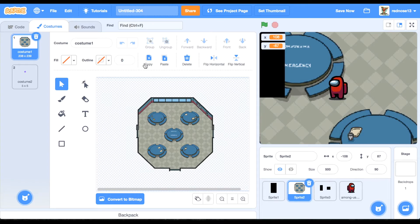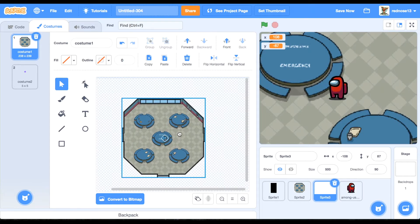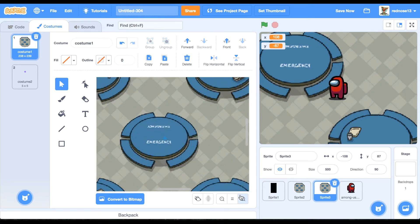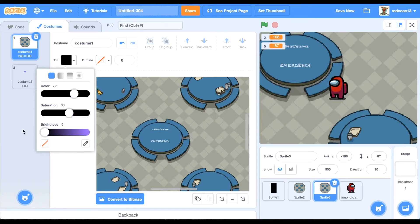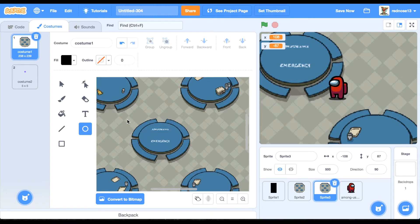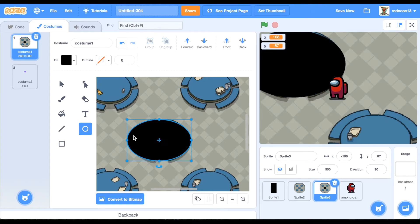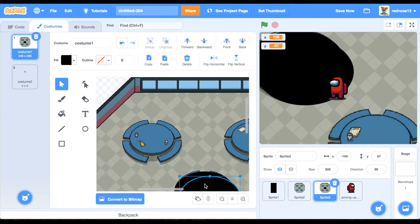Go ahead and copy this one, then go to the wall sprite, paste it. Then if you zoom in, you can make an oval using the circle tool, and if you get it just the right size and adjust it, then you copy that and paste it at all the tables.